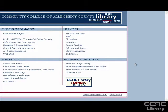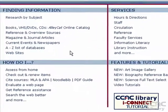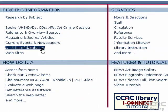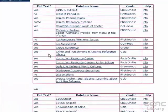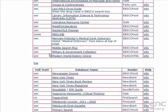Another way to find databases is by using the A to Z list. Here you'll find all of our databases organized alphabetically by name, so if your professor or librarian recommends a database, you can find it here very quickly. The database we'll be working with is Masterfile, so we can scroll down the screen until we find it.